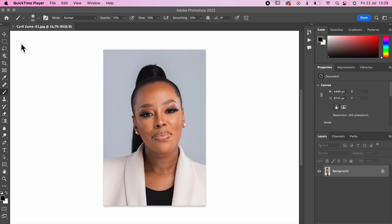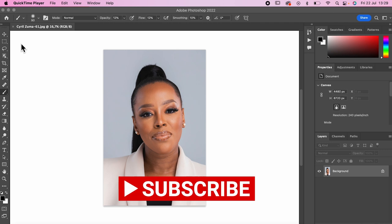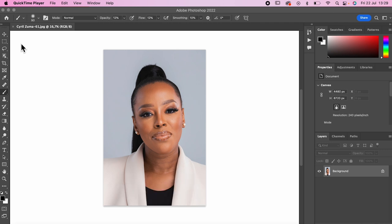What up champs, welcome back to my YouTube channel. If you have not subscribed, please make sure that you hit the subscribe button and also hit the like button and the bell notification icon so that you can receive notifications every time I drop a video just like this one.